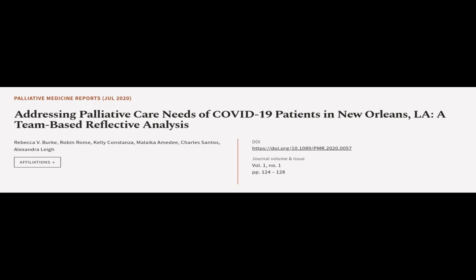This article was authored by Rebecca V. Burke, Robin Rome, Kelly Constanza, and others.